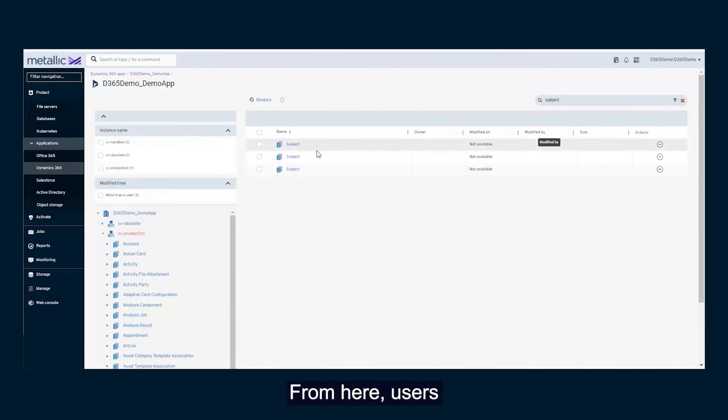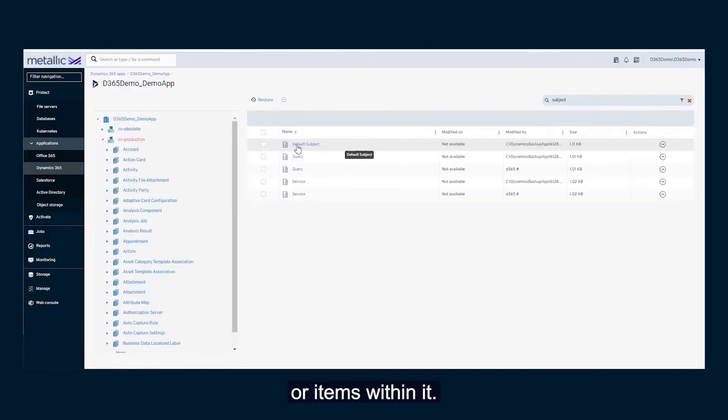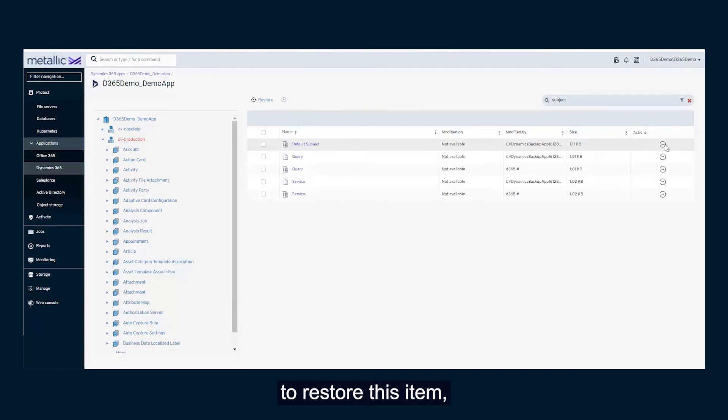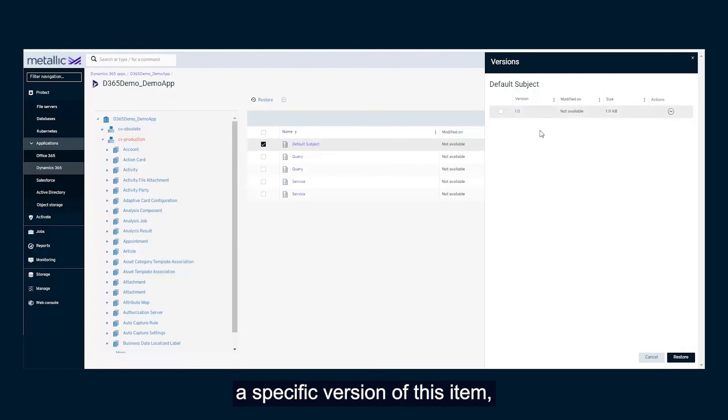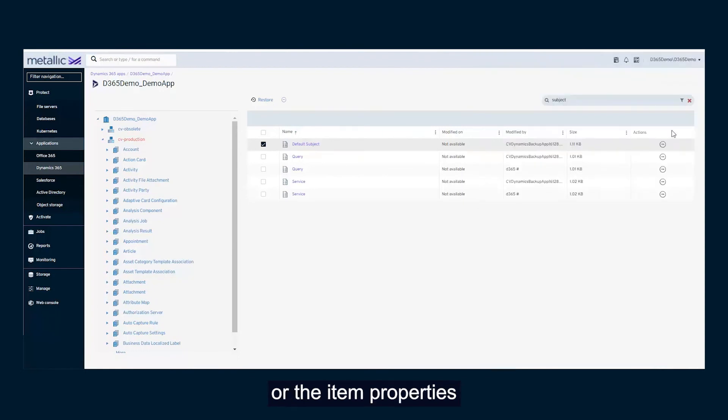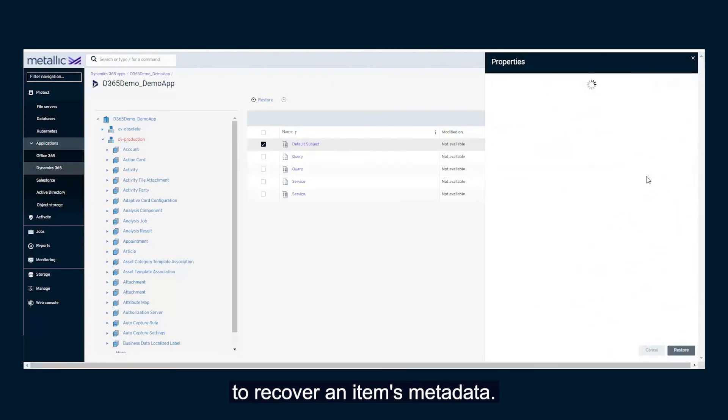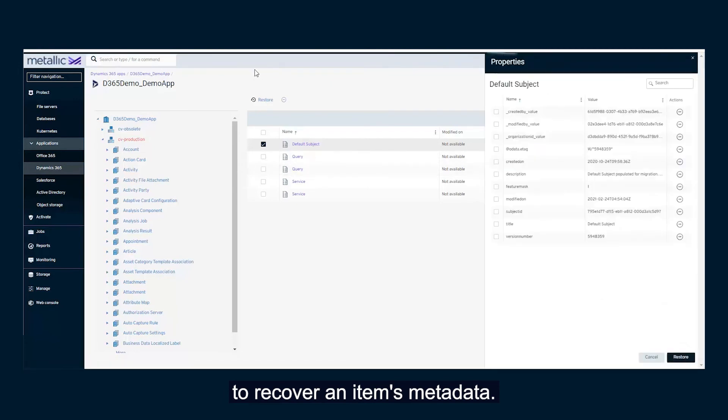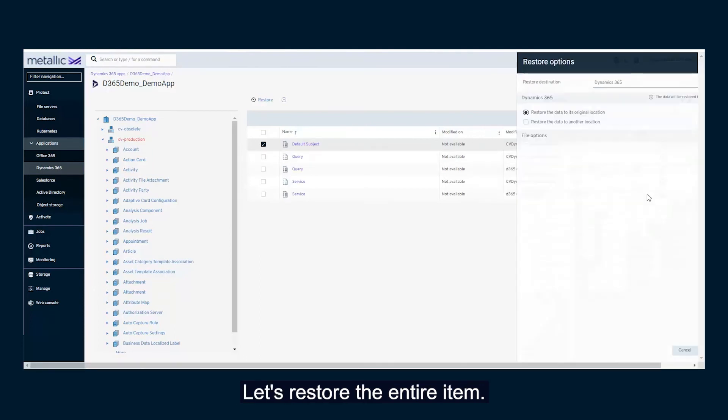From here, users can recover an entire table or items within it. Select the Action drop-down to restore this item, a specific version of this item, or the item properties to recover an item's metadata. Let's restore the entire item.